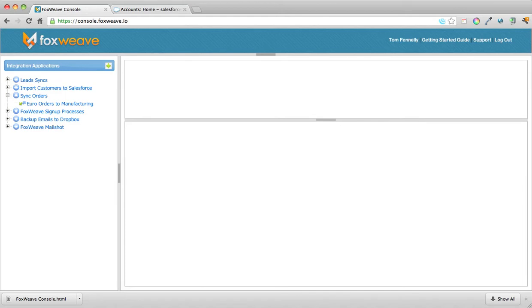And when contacts are created, we want those contacts to be associated with the account — so the account-contact relationship is to be maintained across from production to staging.